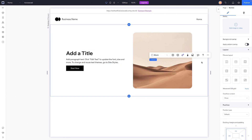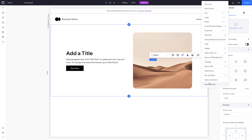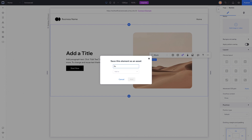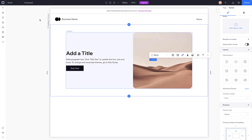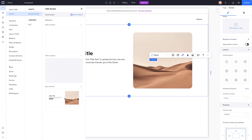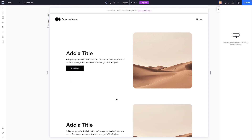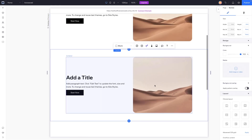Once we have the section exactly how we want and plan to use it on other client websites or other pages on the same website, we can save this as an asset. I'll call this one 'basic section'. We can save it to our saved assets to use on multiple websites, or save it to a specific client's website if we plan to use this section across multiple pages on their site.